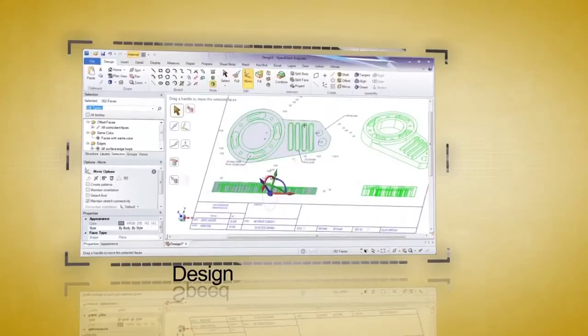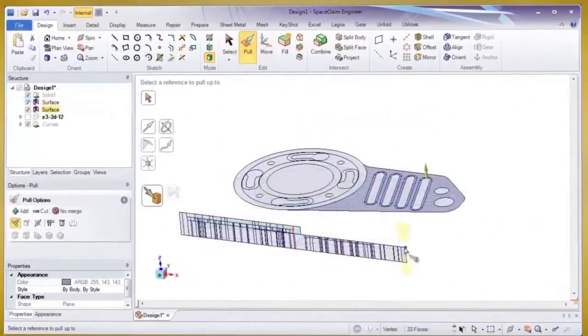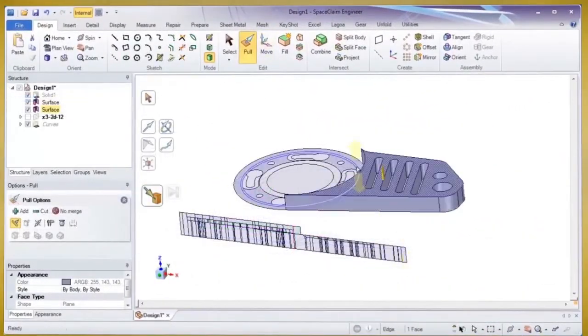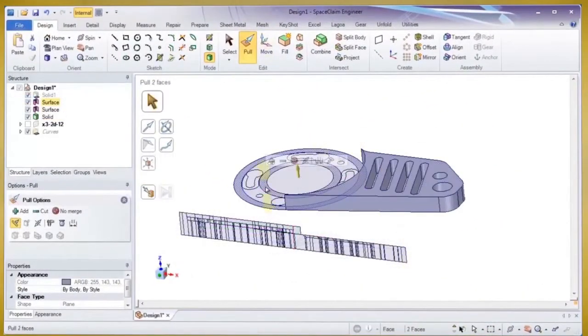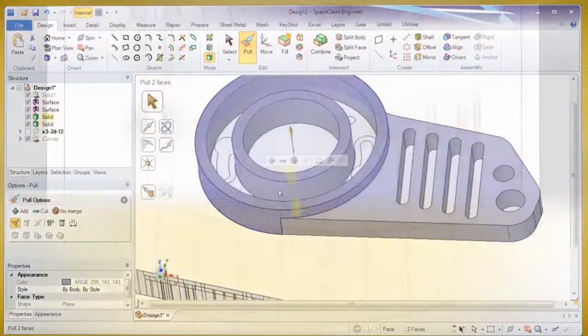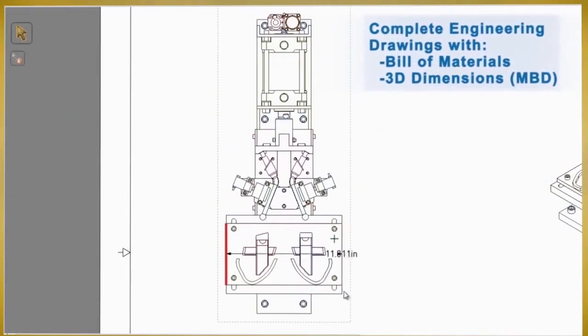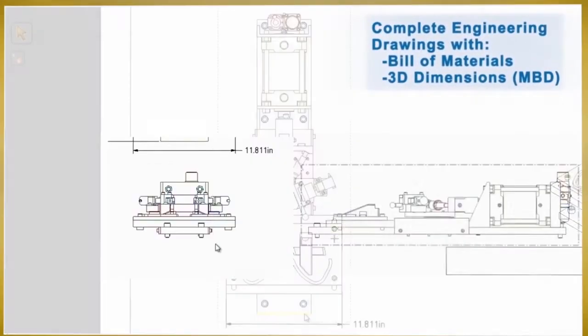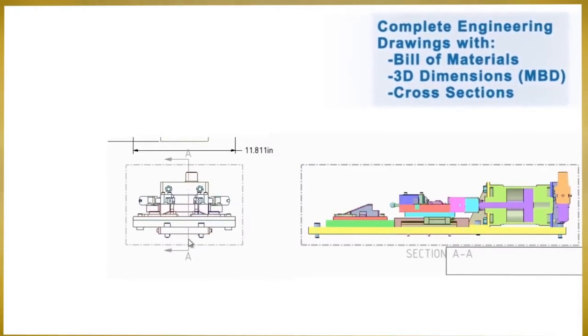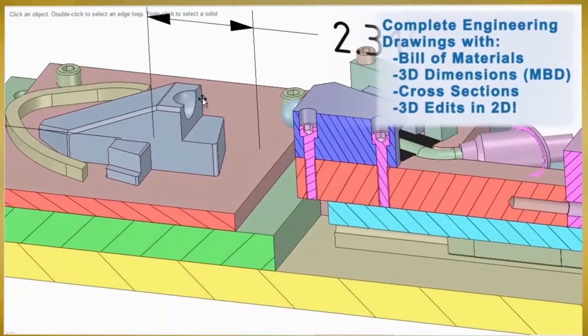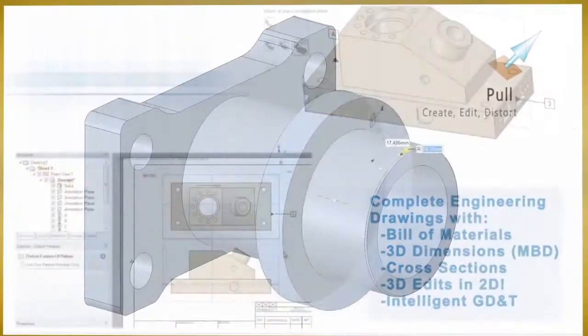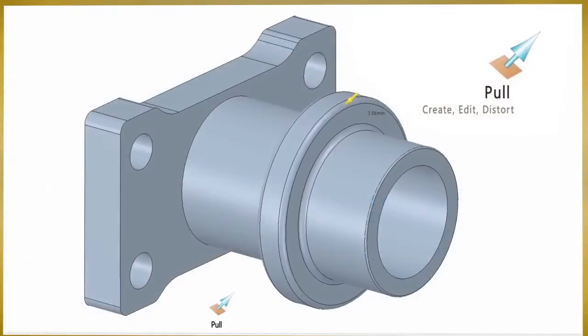First, we'll start with design. Converting 2D data to 3D in SpaceClaim is fast and efficient. Or if you need to make a 2D drawing from a 3D model, you'll find the full suite of detailing tools in SpaceClaim to be comprehensive for any job.